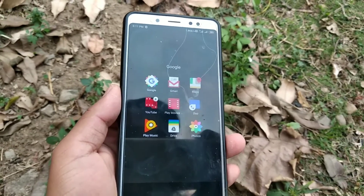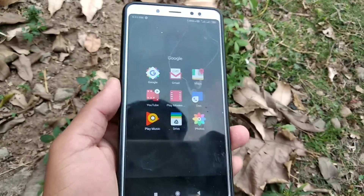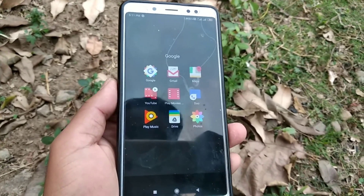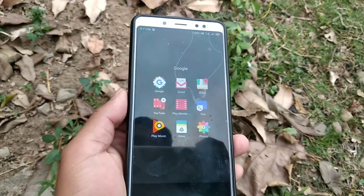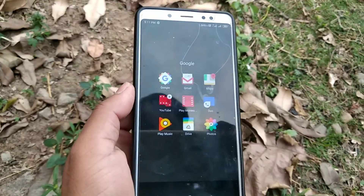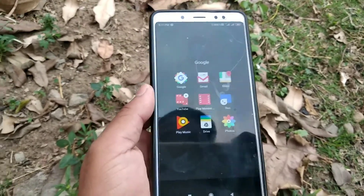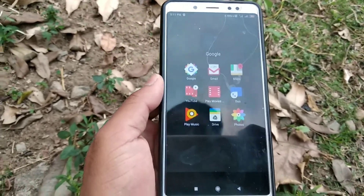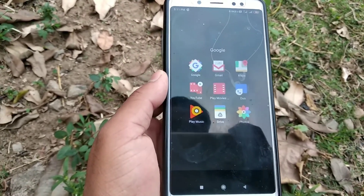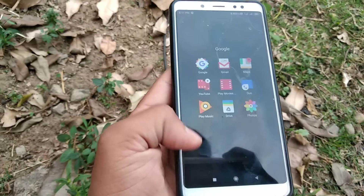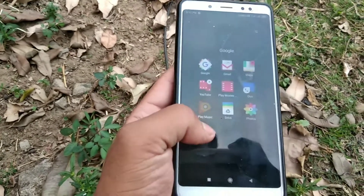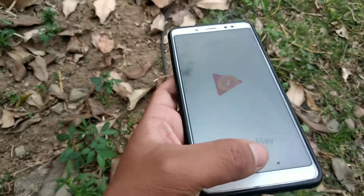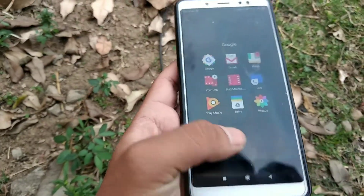Welcome back to a random TV YouTube channel. Today I'm going to show you the 3D tiger, which is very popular on the internet. I'm going to show you how you can see a 3D tiger on your Android device.